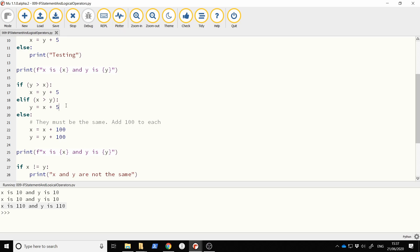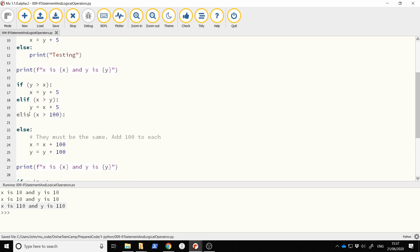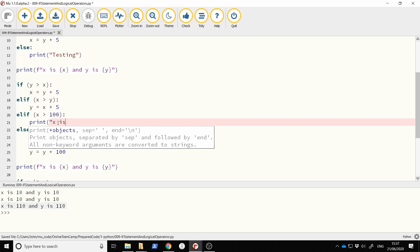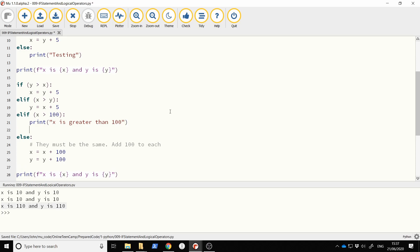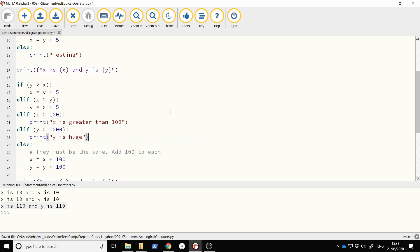For example, you could add another elif such as elif x is greater than 100 and then print 'x is greater than 100'. You could have yet another elif — elif y is greater than 1000 — and print 'y is huge'. So you can have as many elifs as you like. And that's it — there are if statements, a really really important part of programming.